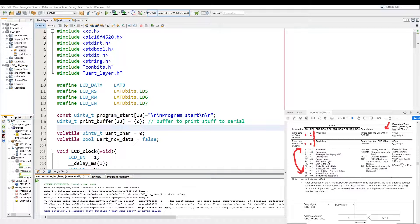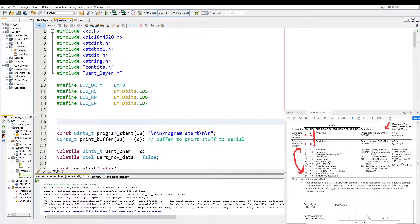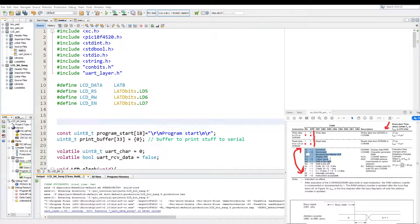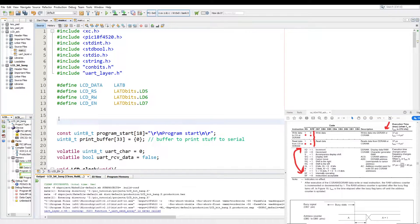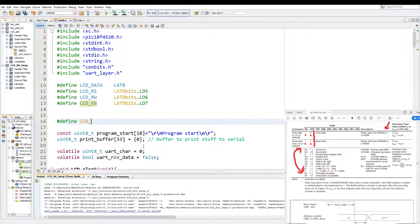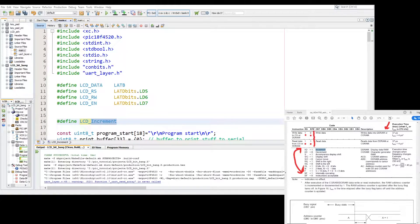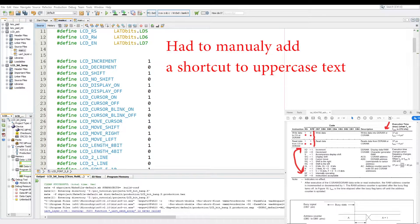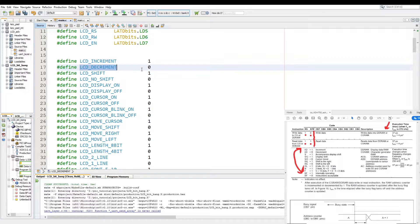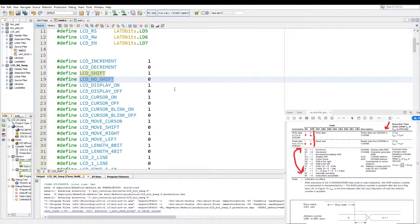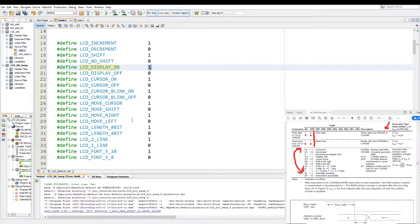The first thing we're going to do is declare all the function bits as defines. We have the increments and decrements, the data shifts, and all the nice stuff, and we're just going to create some defines for them. Most of them are going to be tagged LCD underscore. Through the magic of editing, I have added all the hash defines in: LCD increment as one, LCD decrement as zero, LCD shift as one, no shift zero, display on off one - whatever the value is that you can see in the data sheet. So we have all those values defined.